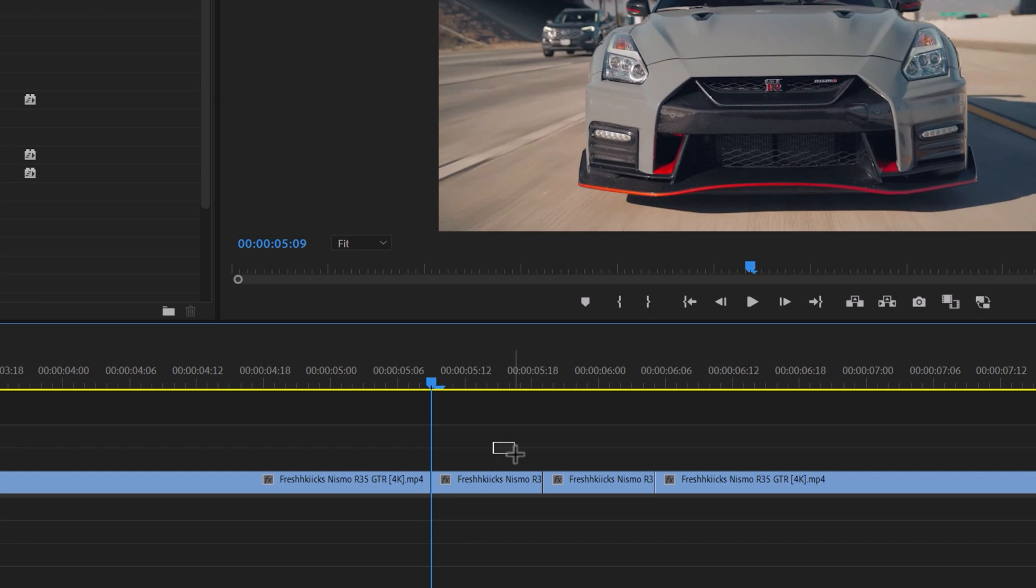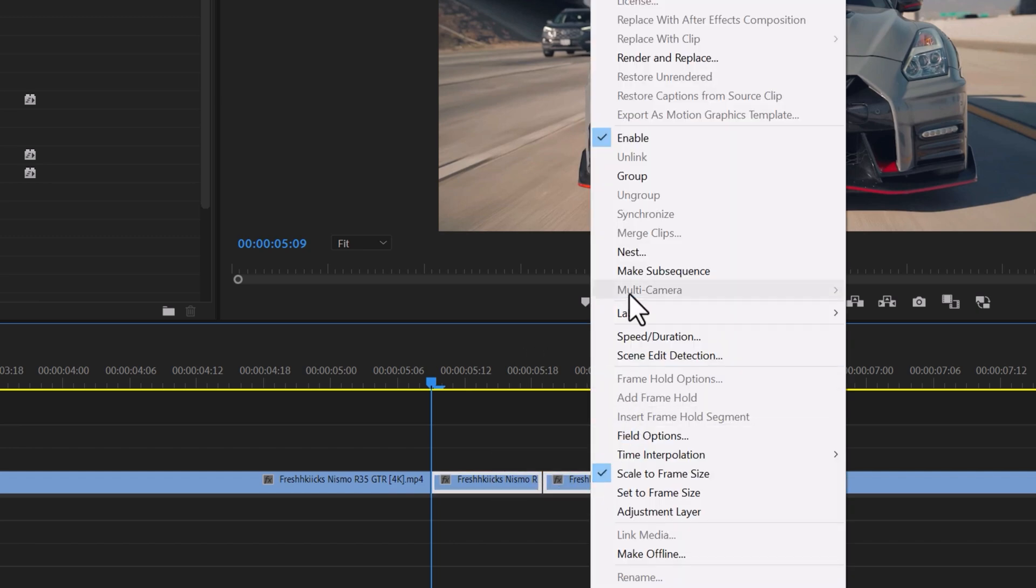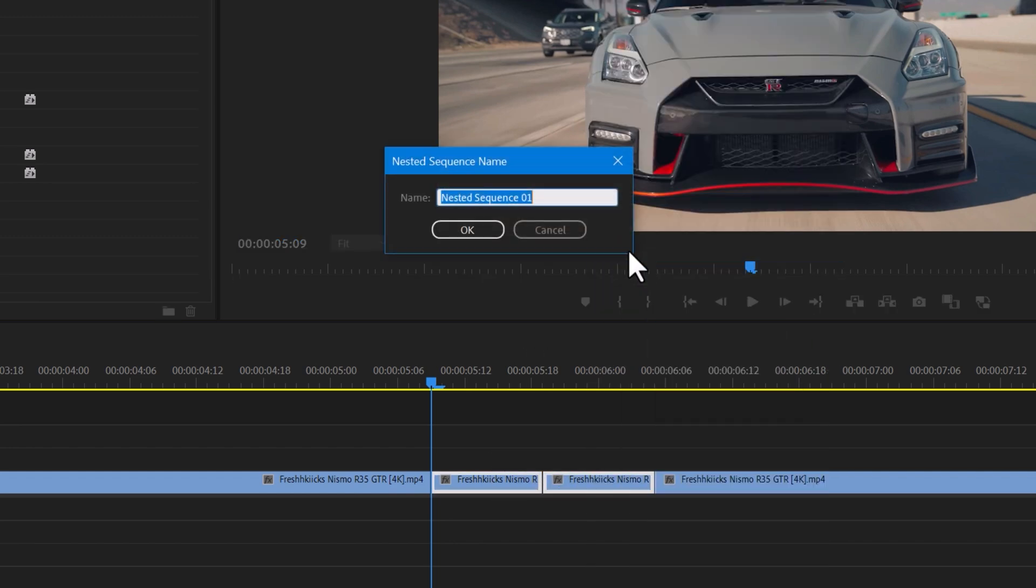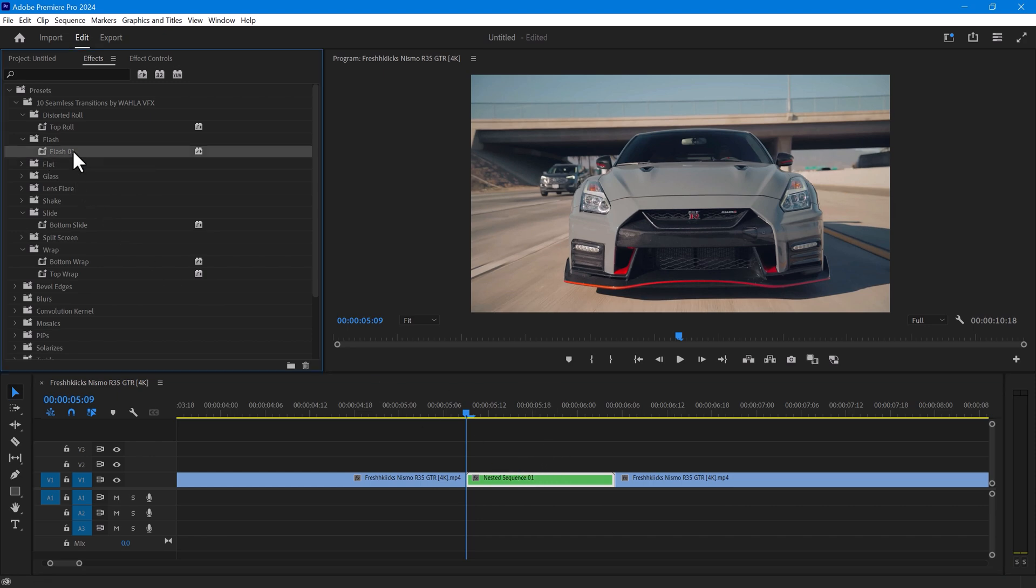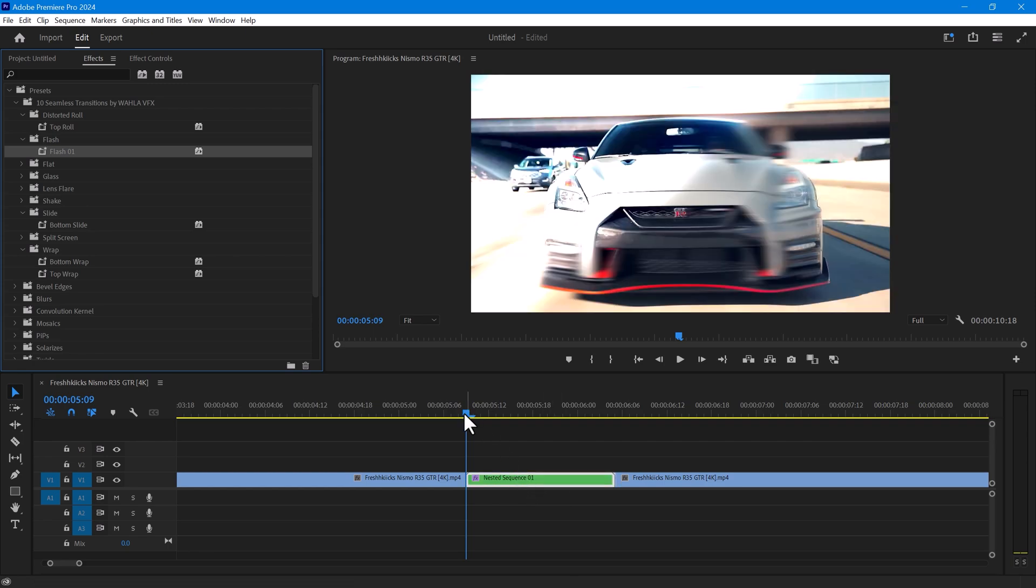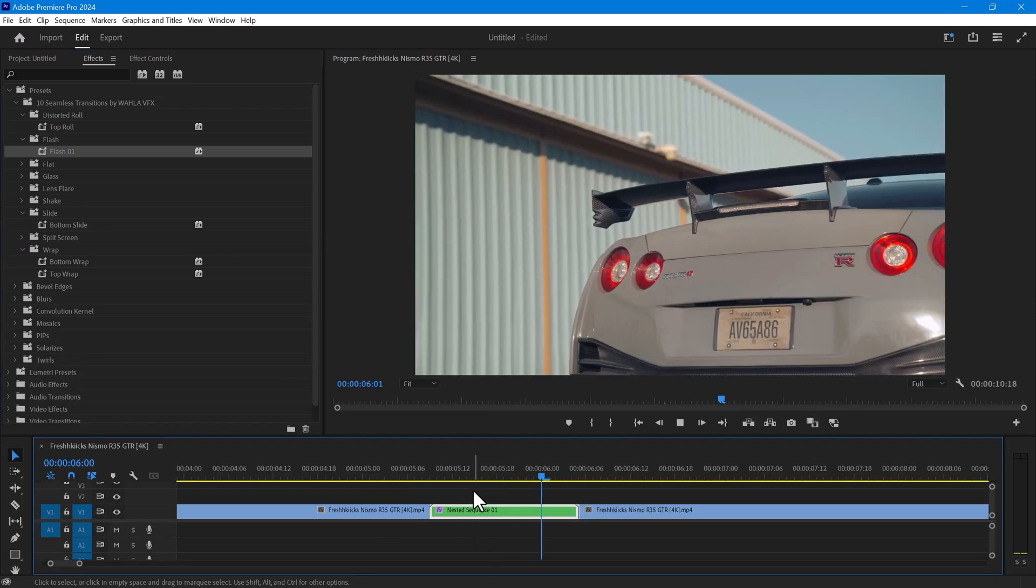Great. Now select both of these clips and nest them. You can apply any transition you like on this nested clip. Let's try the flash transition. It looks good.